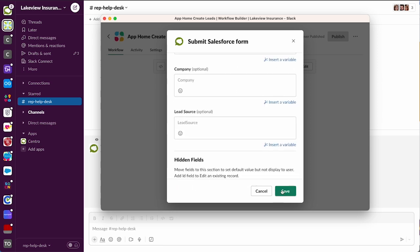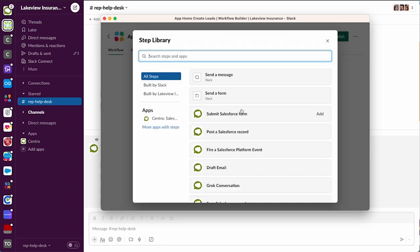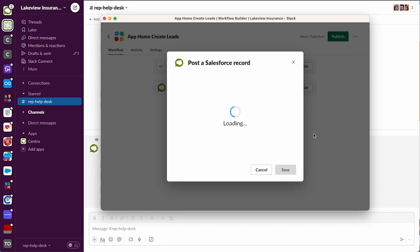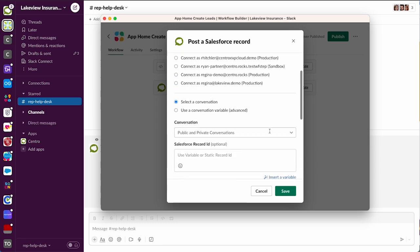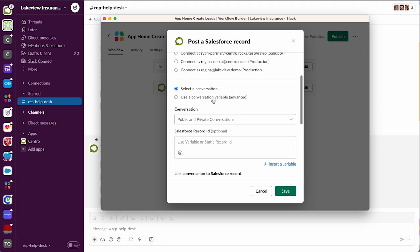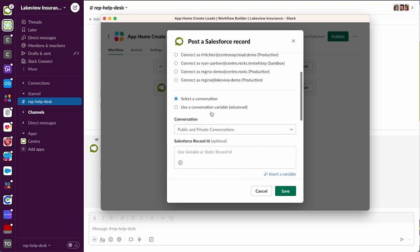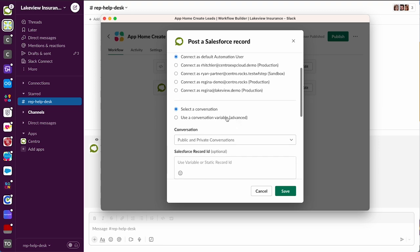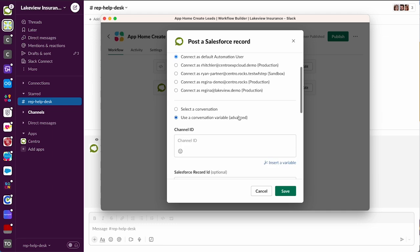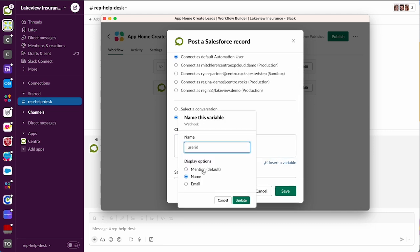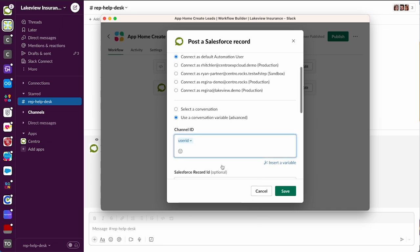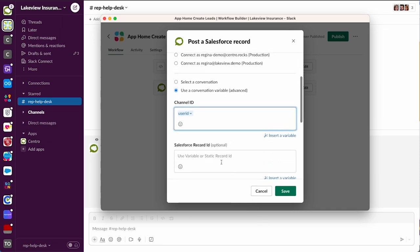Then we can optionally post that record back to the user acknowledging that we got it. We can also send this to maybe a leads channel - we can do a lot of stuff from here now that we've got the lead registered. In this case, we're going to use a conversation variable of where to send this confirmation. We're going to use the user_id, we're going to use their mention, so this will post back to the central app home messages tab.